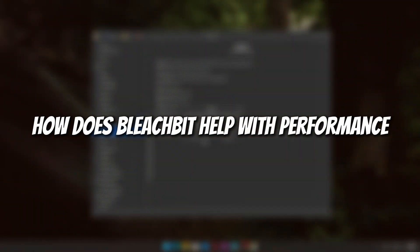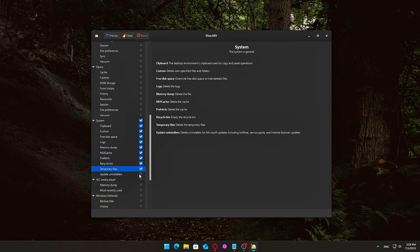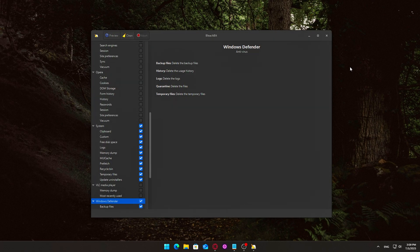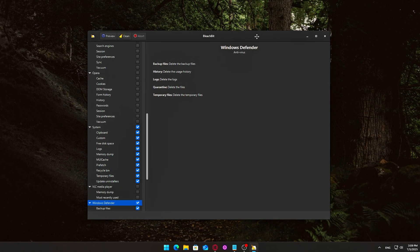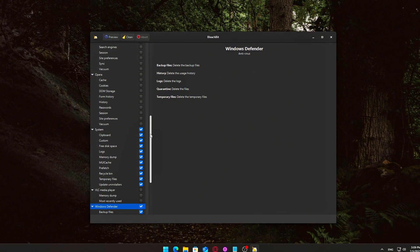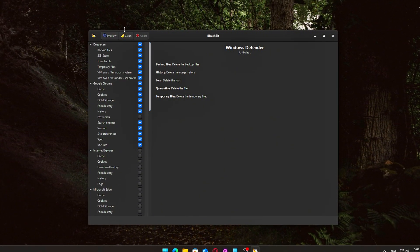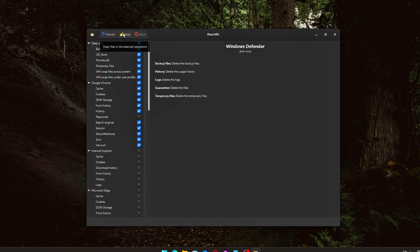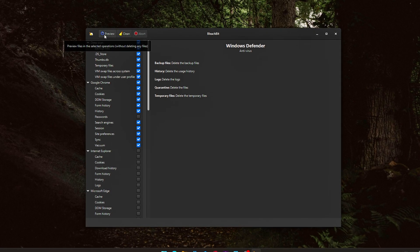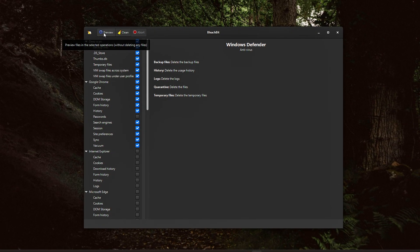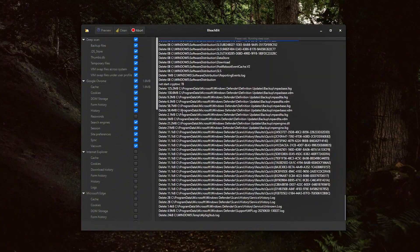How does BleachBit help with performance? Let's be honest, clearing temp files won't magically double your FPS, but what it can do is free up storage space, which is essential for SSDs near capacity which can slow down. Reduce Windows bloat by clearing old logs, caches,